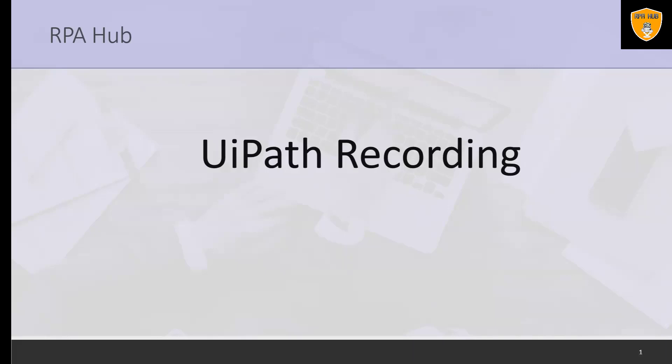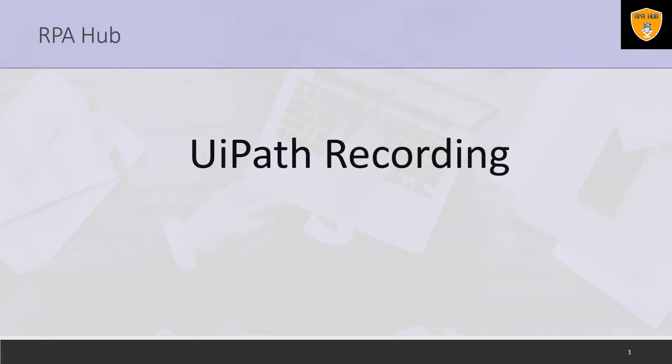Welcome to RPA Hub. In this video we'll discuss UiPath recording. While automating business, you may often need to save a few actions which can be performed automatically.